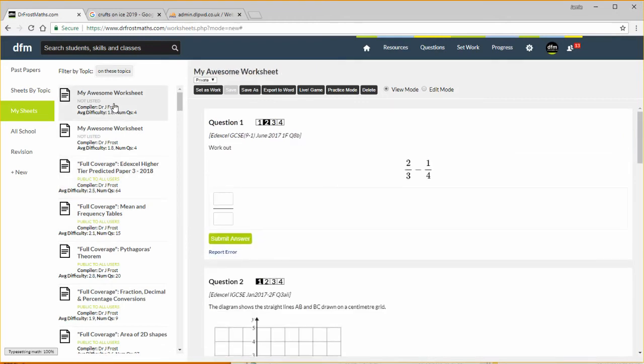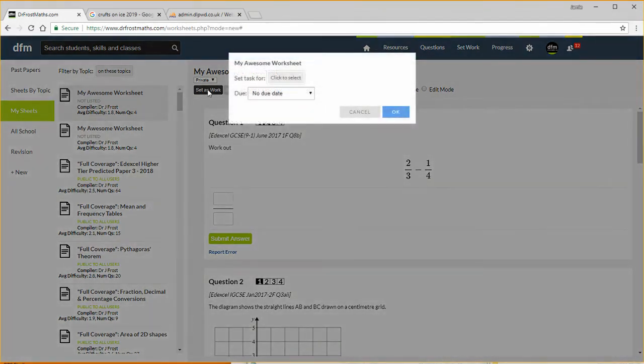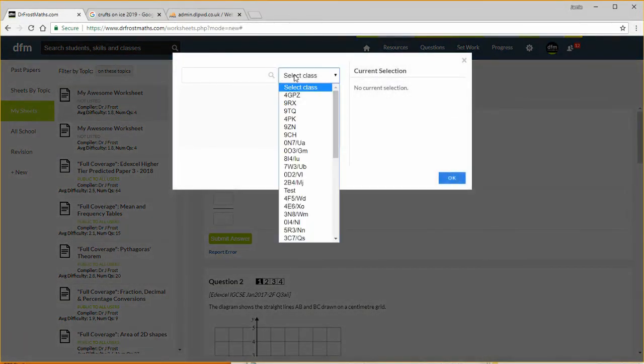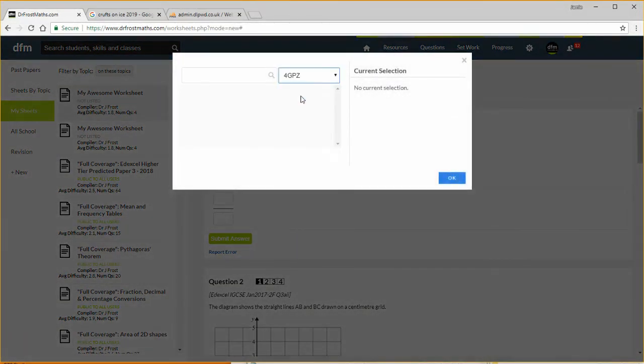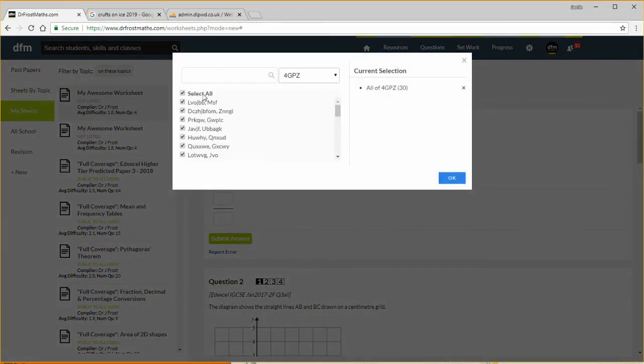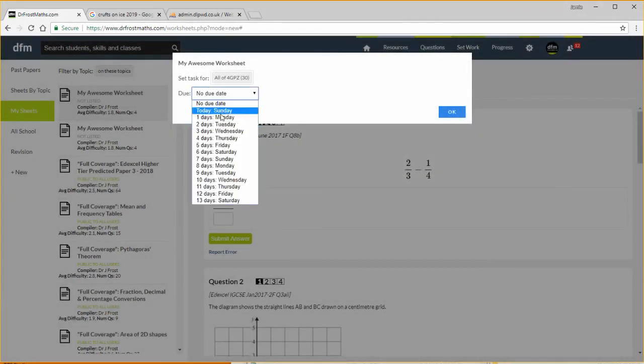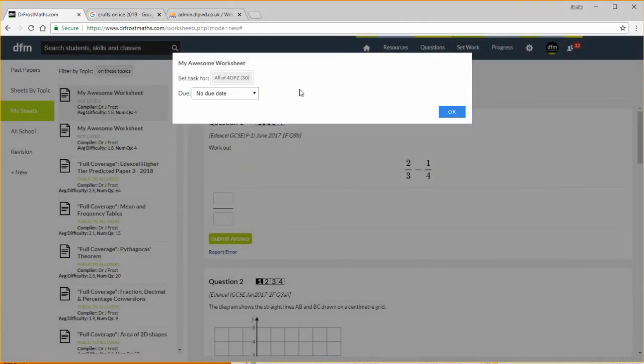We can see a number of options here. I can choose set as work here and if I click that I can then set it to a particular class, so let's say I want to set it to this particular random class. And then I can select all the students there, click OK, and then I can select a due date and then click OK, and it will email all of those students and tell them that they've got that work.